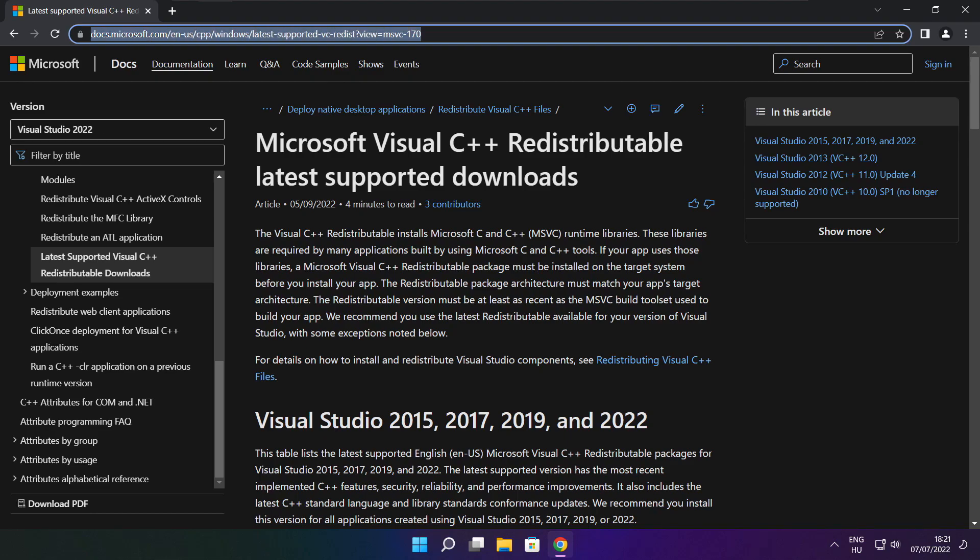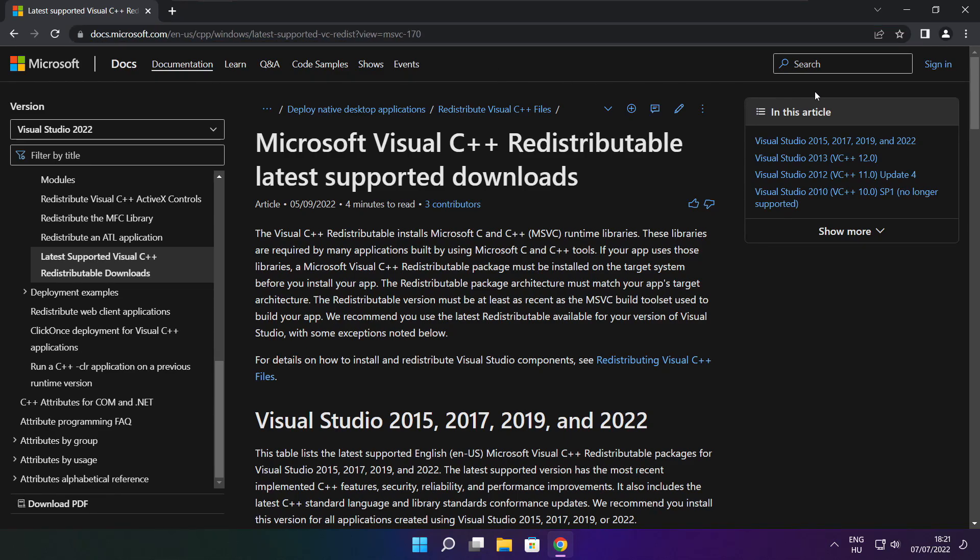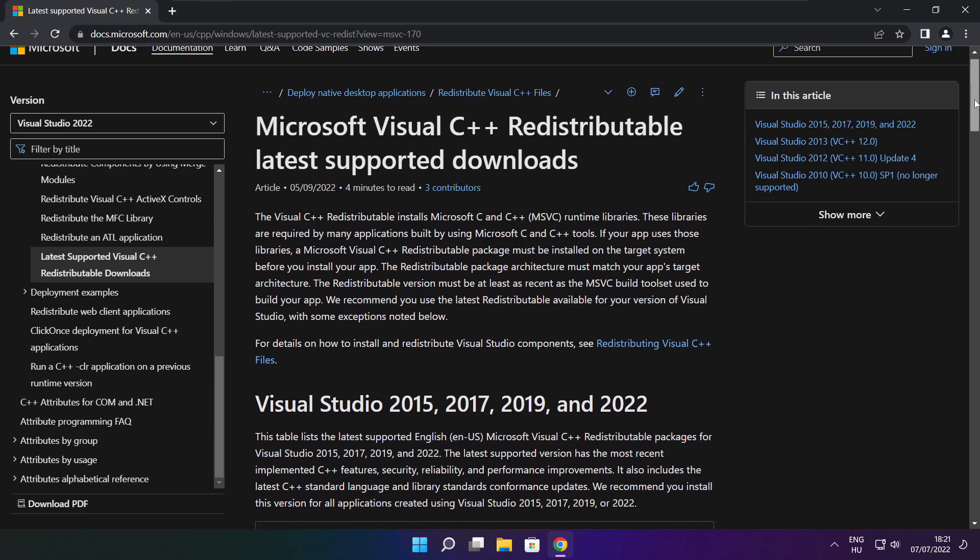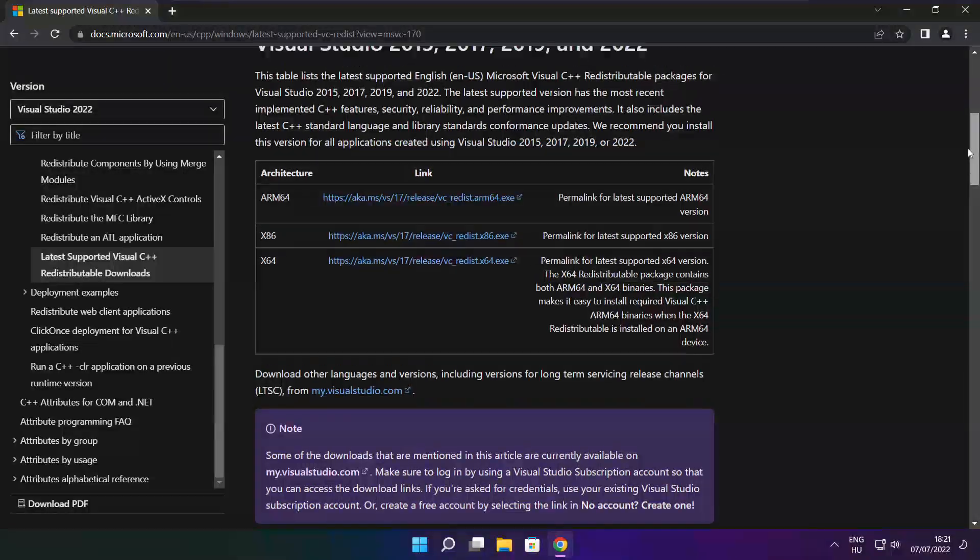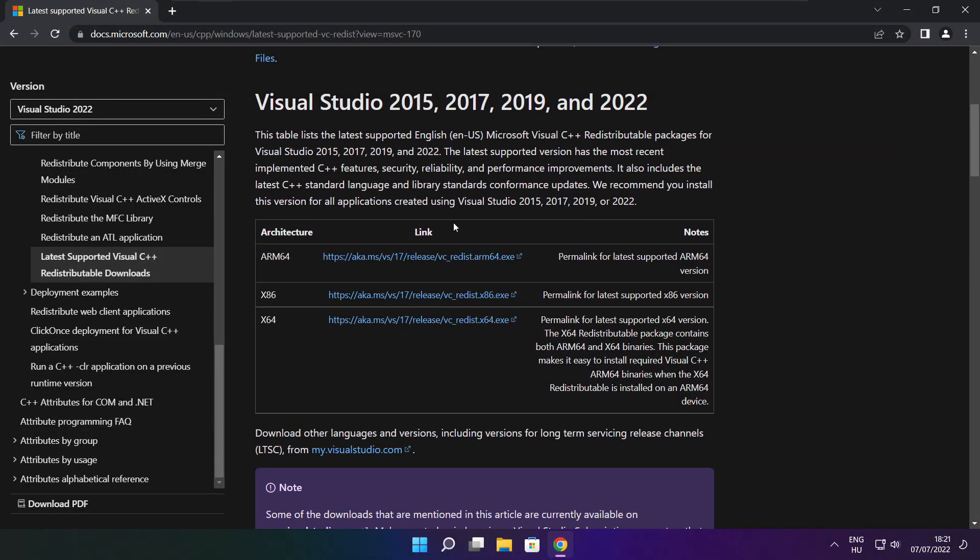Go to the website, link in the description. Download 3 files.